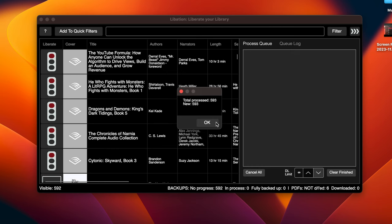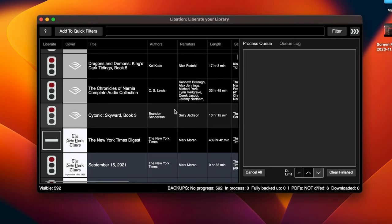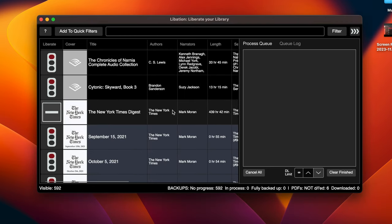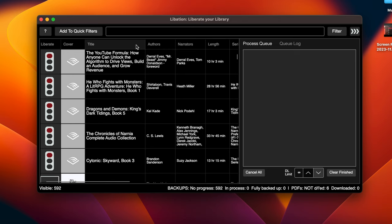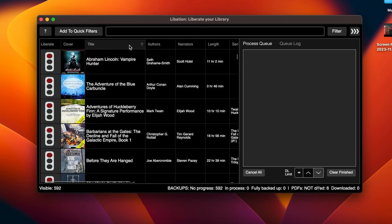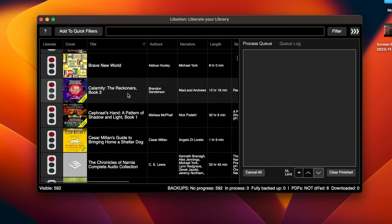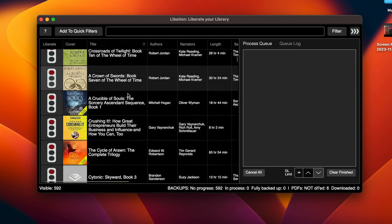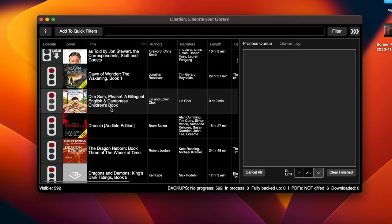So once you've logged in, you'll see all your audio books will load up. I have 593. I don't think I have that many books, but it does include some of these things like the New York Times digest. I found it easier just to sort by title and say you want to download something. It's fairly easy. Let's find this book right here called Dim Sum, Please. It's a nice little bilingual language book that my son likes. Just go ahead and double click it.